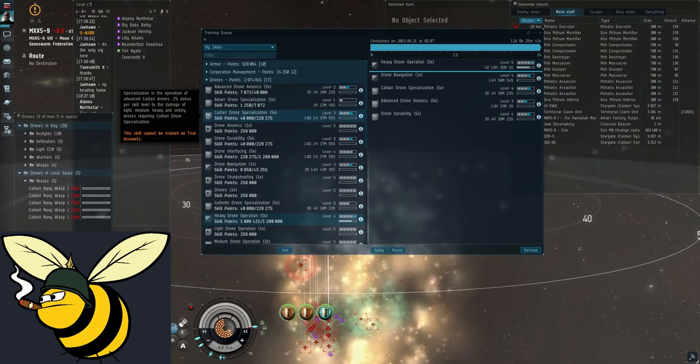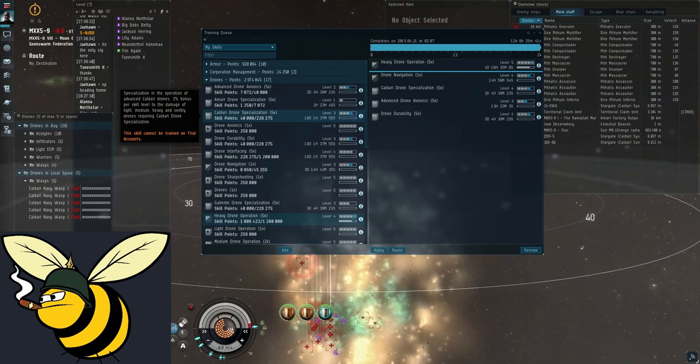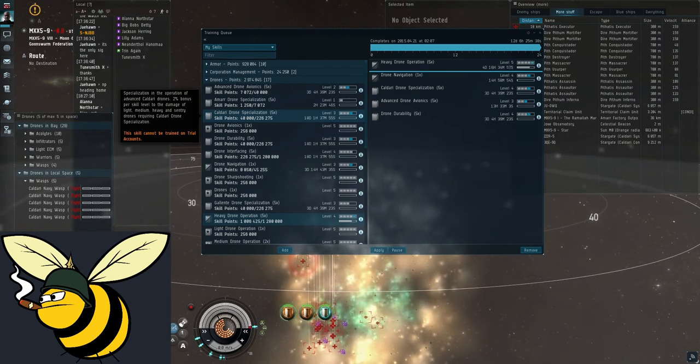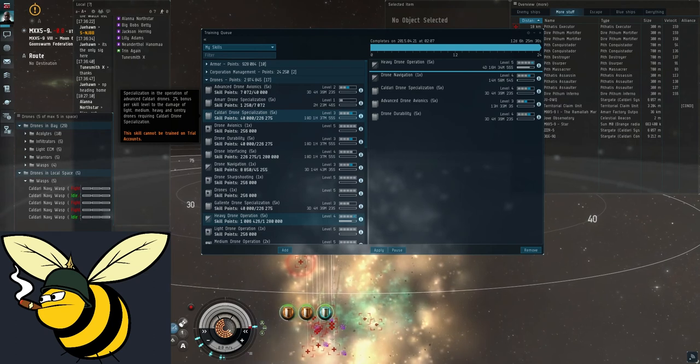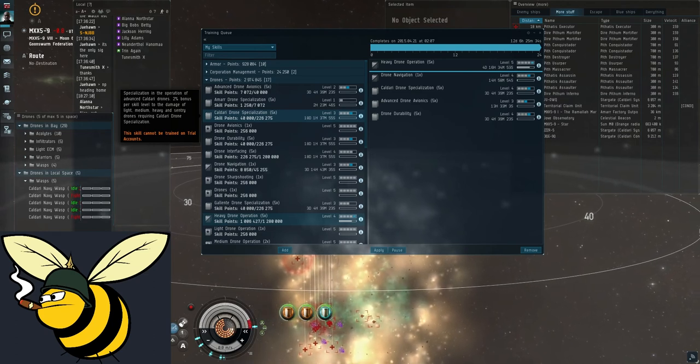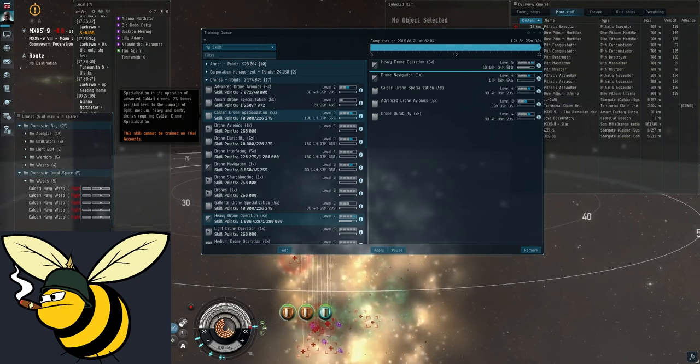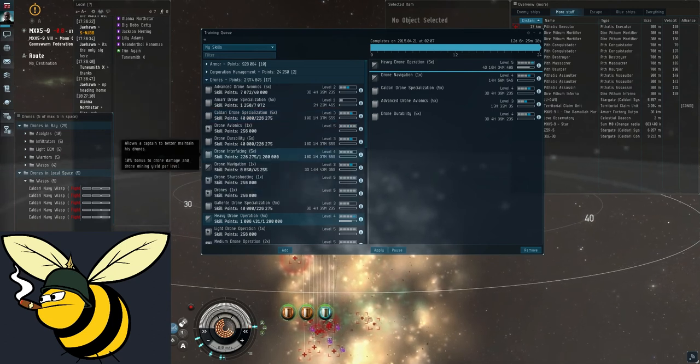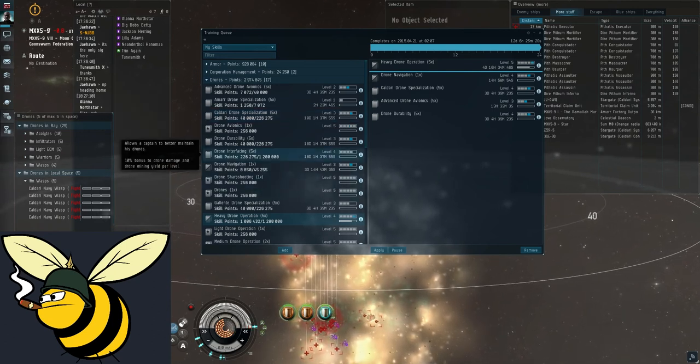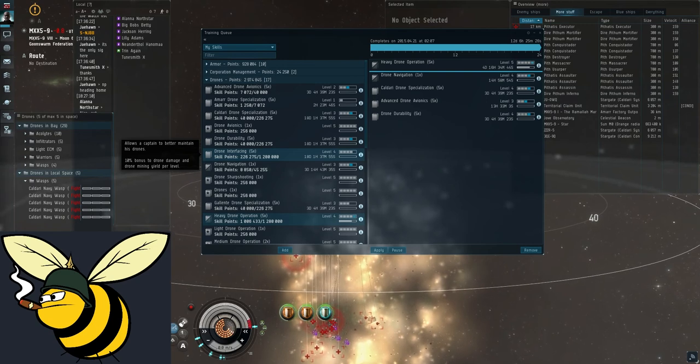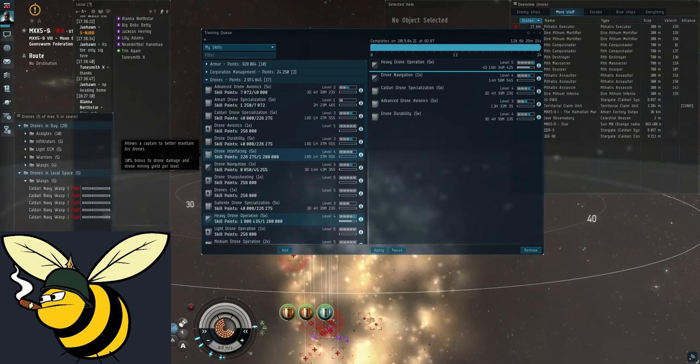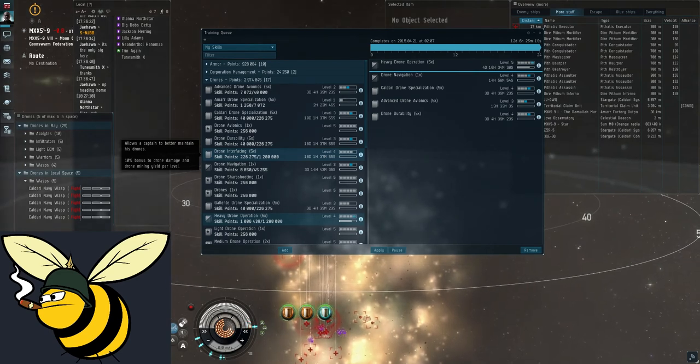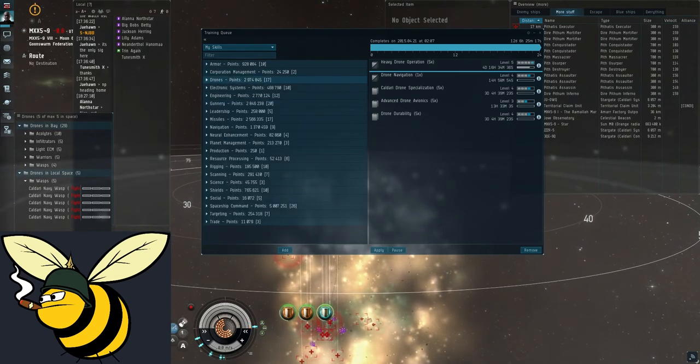You will also want to get this to level 5 to get access to WASP 2s. Because with WASP 2s the drone specialization skill raises damage output even higher. So if you get it to level 4 that's an extra 8%. Right now this is just going to waste. I have trained to level 3 because I was stupid but it's not actually doing anything because it only affects the WASP 2s not the Navy WASPs that I am using.